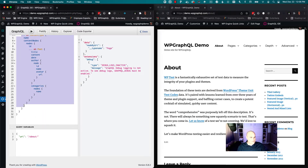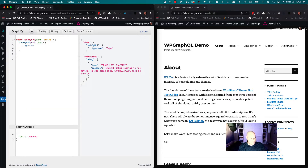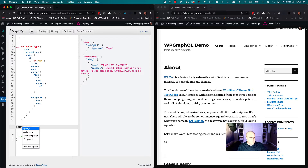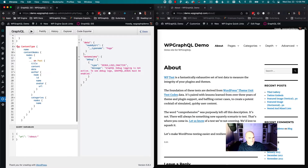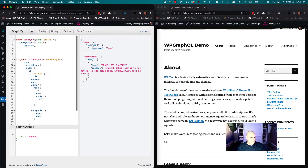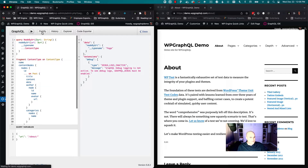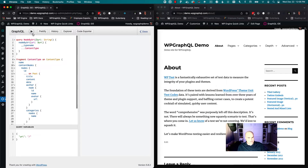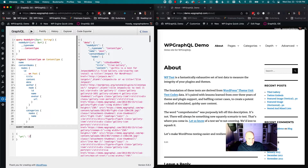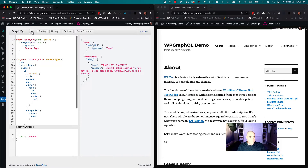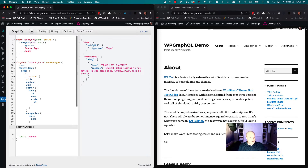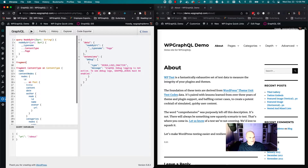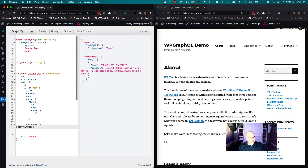I'm going to take what we just wrote and turn it into a fragment. I'll paste it down here, give it the name 'fragment ContentType on ContentType', and reference it back up in the query. Then I'm going to prettify that. So now I can still execute this — if I come back to home, we get our content type result; if I put in 'about', we get our page. I'll do the same thing and say 'fragment Page on Page', because we know it's the type page.